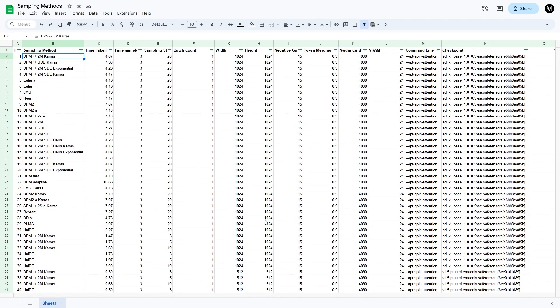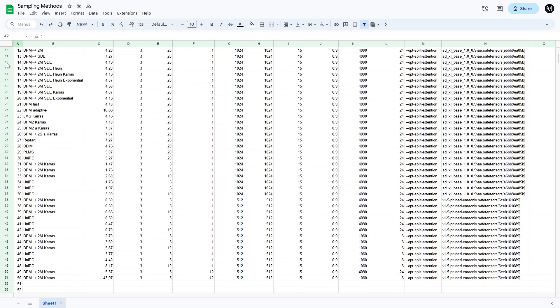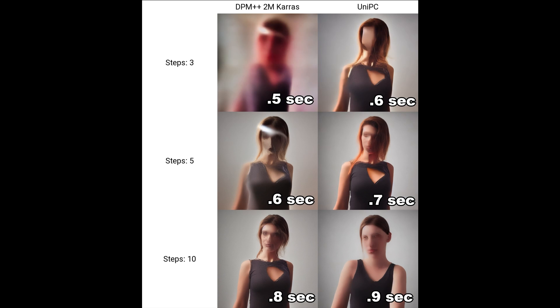I tested all of the sampling methods to see which ones are the fastest. The two fastest samplers are DPM++ 2M Karras and UniPC. You can access this comparison table from the link in the description. Both of these samplers are good options.